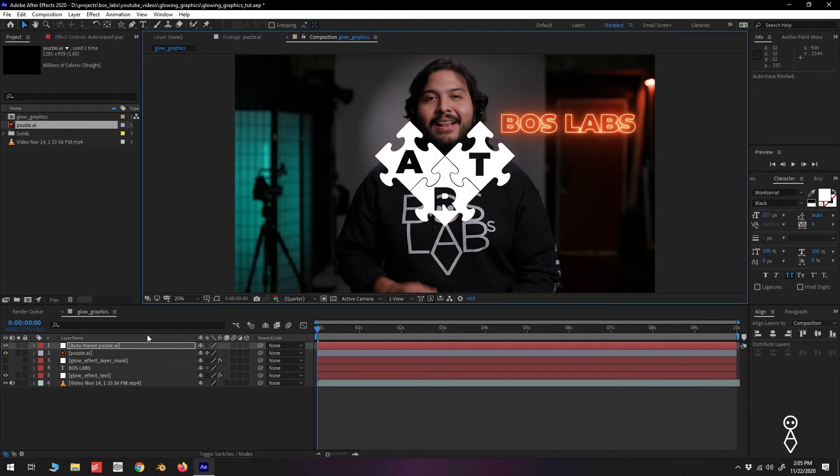Looking at our timeline, we now have a new layer with Auto Traced included in the layer name. We can now delete our original puzzle layer.